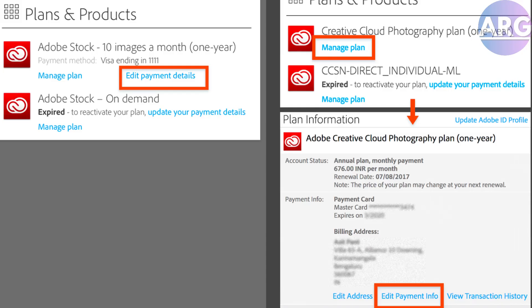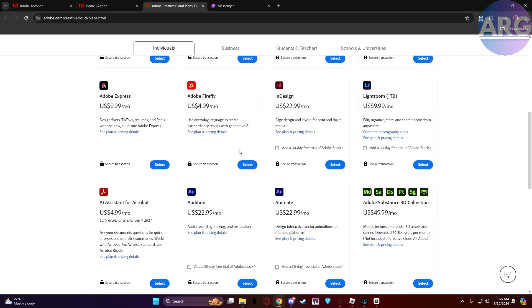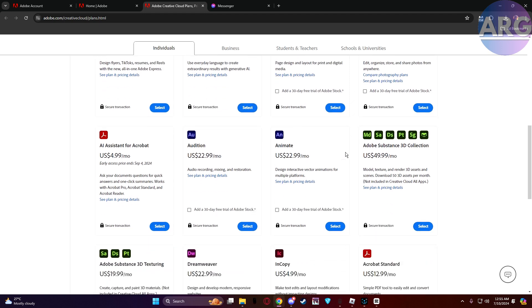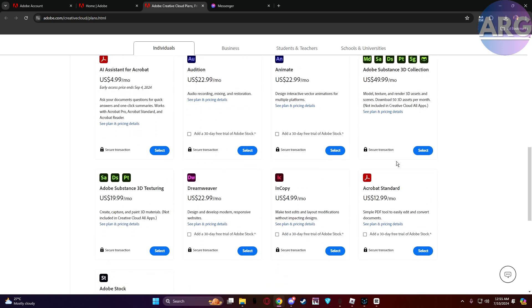Now there are two options for updating. First is adding a new payment method. If you want to add a new credit card or debit card, simply choose add new and enter your card information securely.